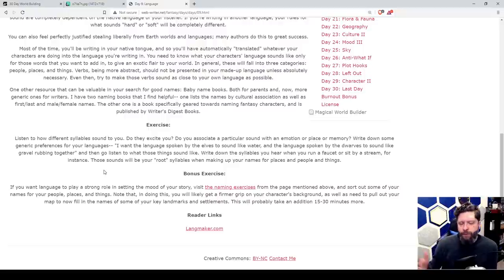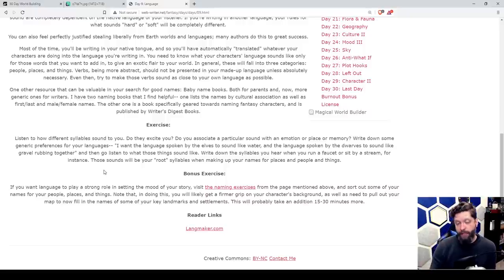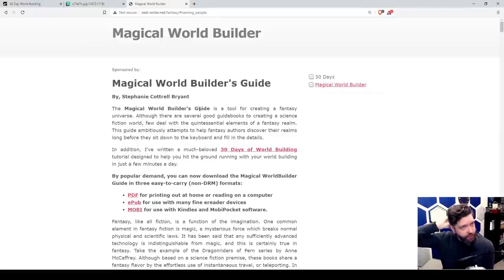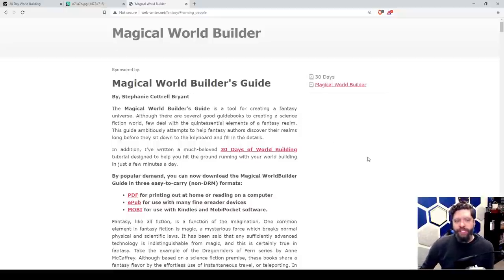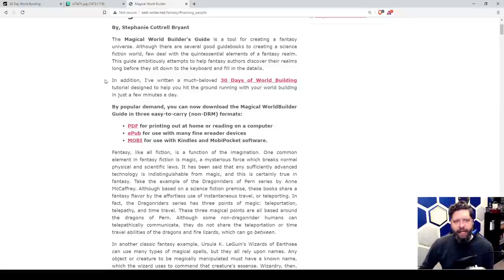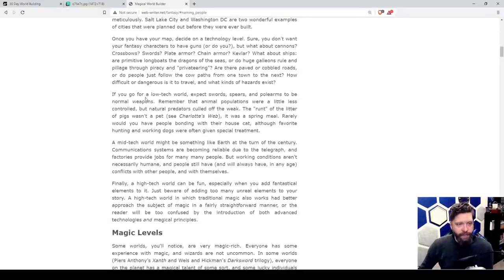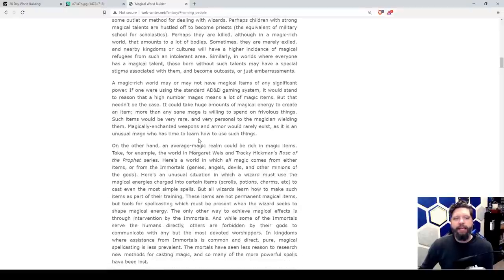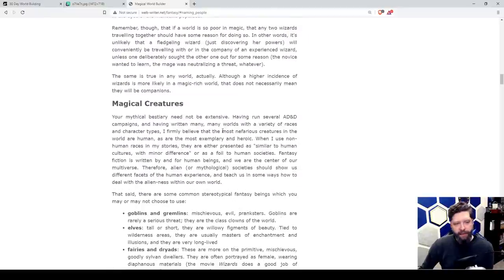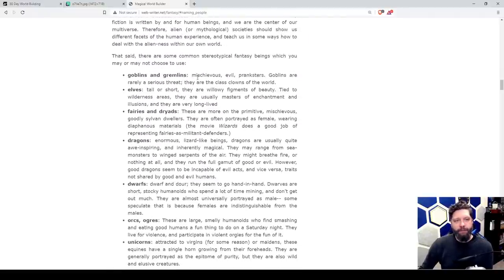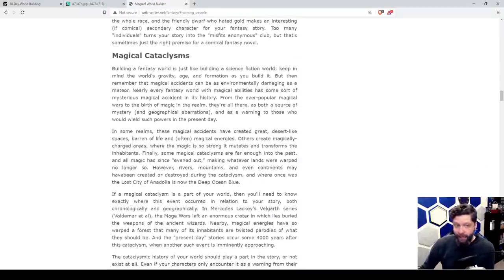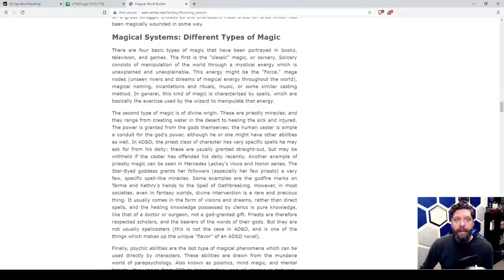Instead, I'm going to answer some questions from you viewers. Clicking this link brings us to a sub-part of webwriter.net for the Magical World Builder's Guide, which is in addition to the 30 Days of World Building. Basic world building magic levels is something we've been talking about — is it magic-rich, is there like one wizard, things like that. How many magical creatures are there — goblins, gremlins, elves, fairies, dragons — magical cataclysms. We've kind of talked about that as well.